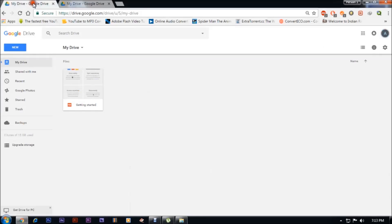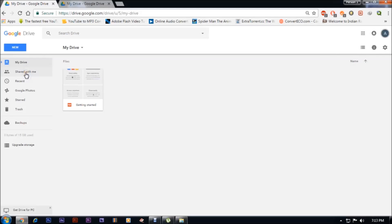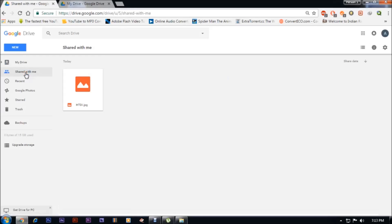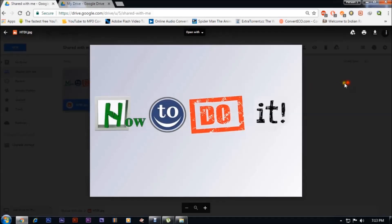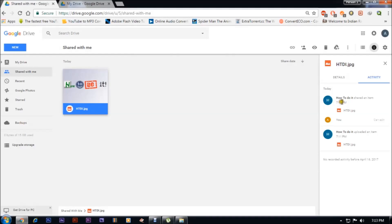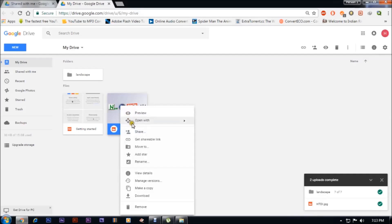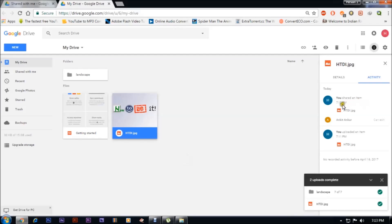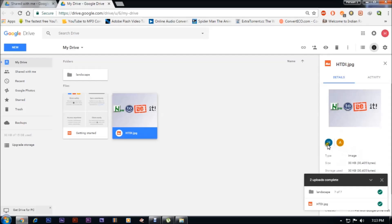This is the email ID the photo has been shared with. Let's verify — yes, this photo has been shared. Under View Details, you can see 'You shared an item' with Ankitankur. This image has been shared with Ankitankur.